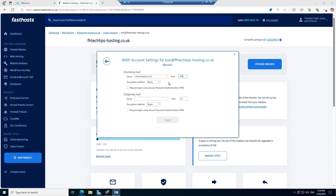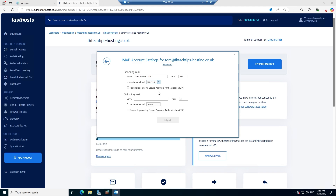If you wanted to set up a POP mailbox and selected POP at the start, that port would instead be 995 — that's the only real difference. Because we're doing IMAP we leave it as 993. For the encryption method we're going to use SSL/TLS, and we're going to leave the requirement to log on using SPA unticked — we don't need that.